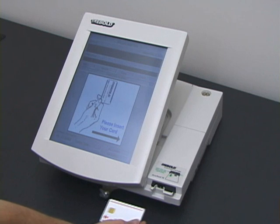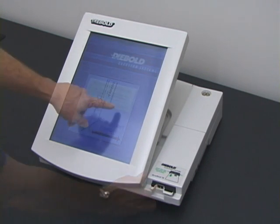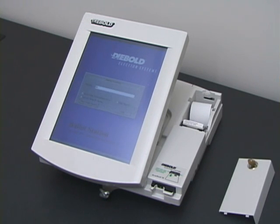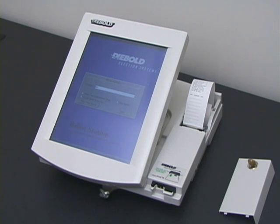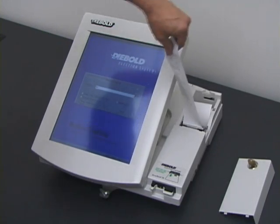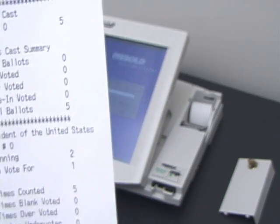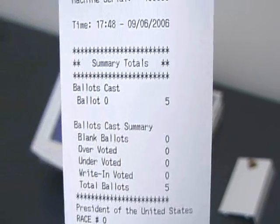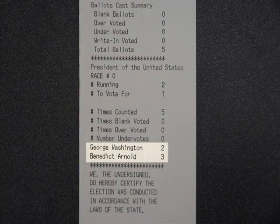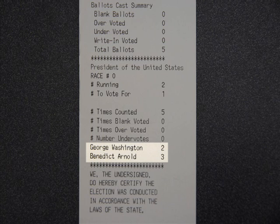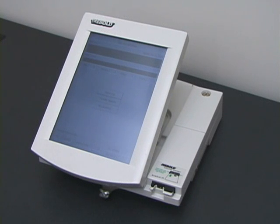Election day is now over. An election worker approaches the machine, inserts a supervisor card, and tells the machine to end the election. The machine prints out a paper tape announcing the results. The tape shows that Benedict Arnold won the election, three votes to two. This result is incorrect. Malicious software stole votes from George Washington and gave them to Benedict Arnold. The voting machine recorded the election results on its internal memory and on a removable memory card.